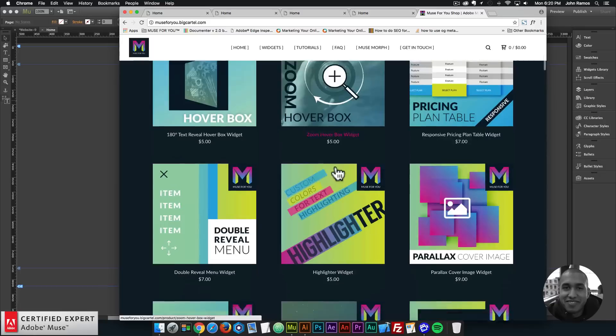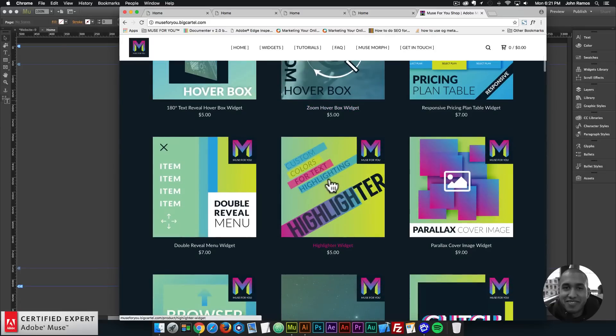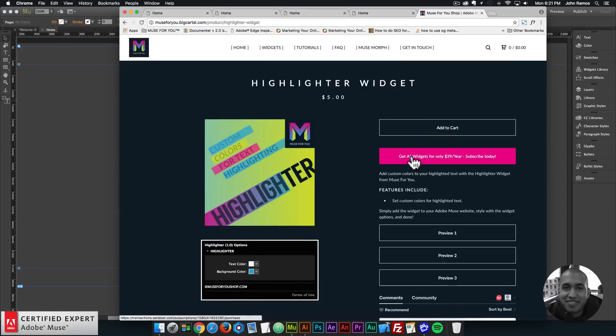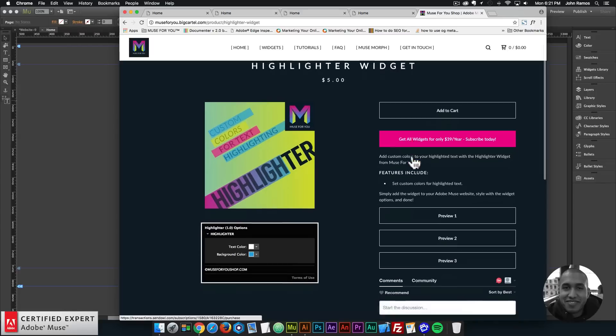The highlighter widget is right here. And here you can click add to cart to purchase individually. Or again you can get access to all widgets and any new widgets I come out with for $39 a year.